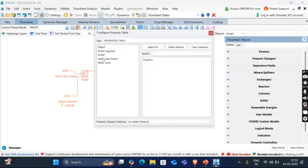From this simulation, what we can conclude. When we need to pressurize water from 1 bar to 3 bar with a pump of 80% efficiency, the power required will be 0.69 kW. And the net positive suction head that is available is 9.9 meter. This is the data that we will collect from this pump simulation.